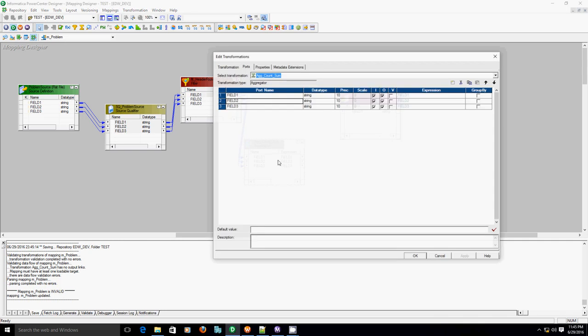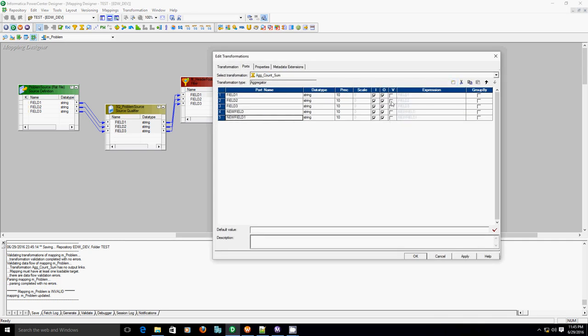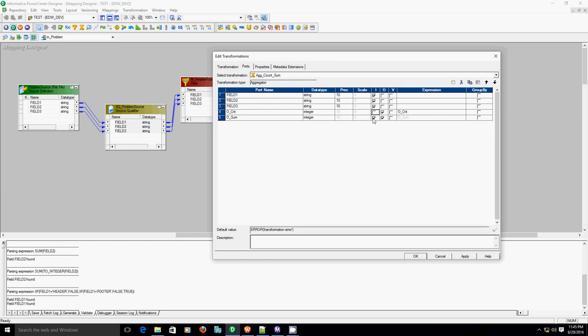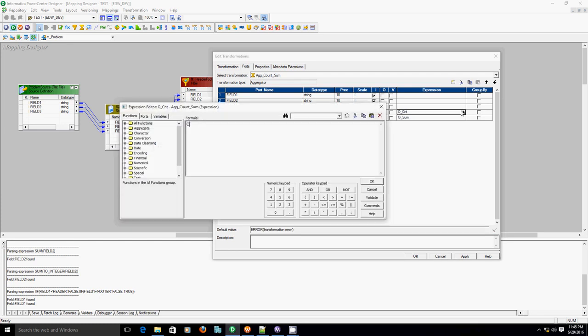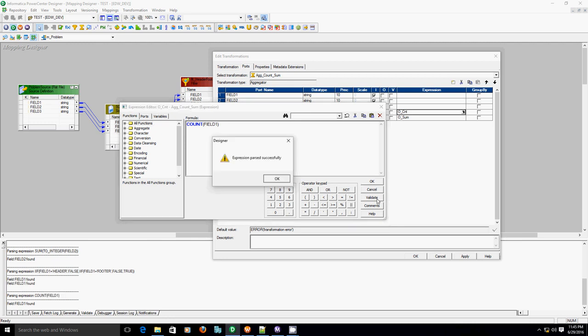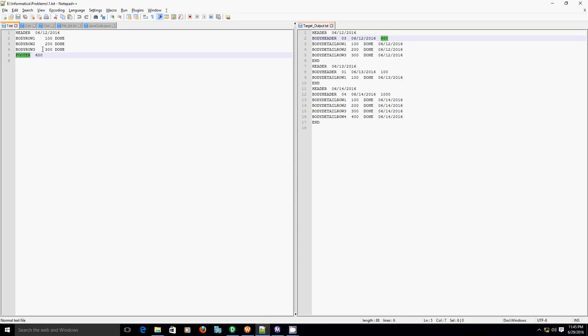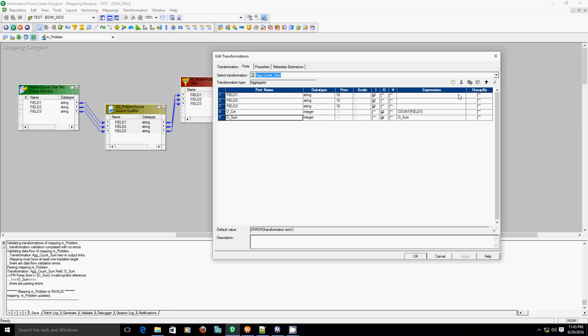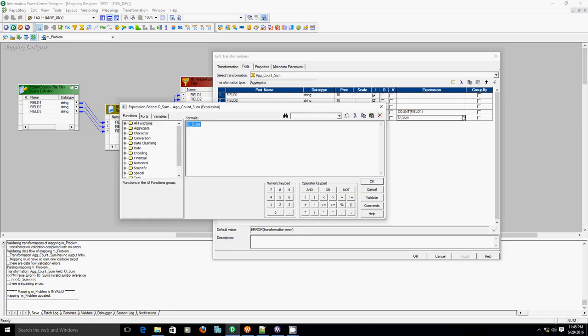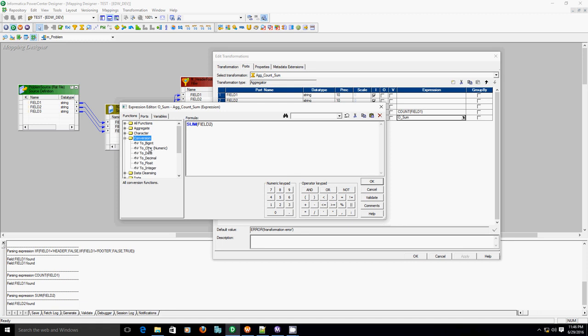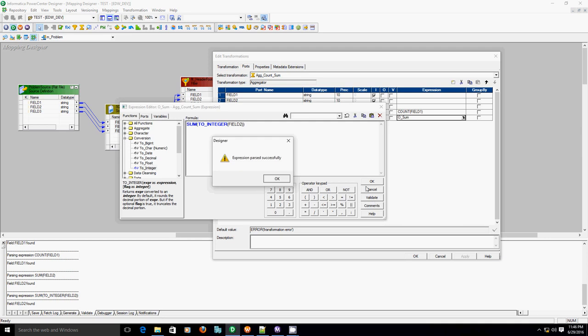Now, let's create two additional ports: O_count with data type integer, and O_sum with data type integer again. Count of field one. And for summation, we'll have to sum the second column, so sum of field two. Now if you validate it, it will fail because field two is a string value, so let's convert that to integer first.